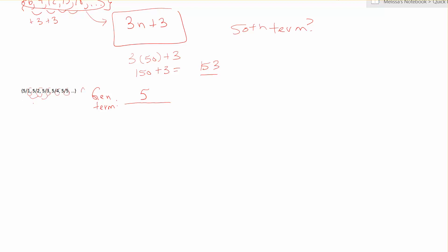Well, from 1 to 2, it's adding 1. 2 to 3, it's adding 1. So it's adding 1 each time. So remember, these addition patterns, we always start with the number that it's adding by. We multiply that by n. So I really have 1n.